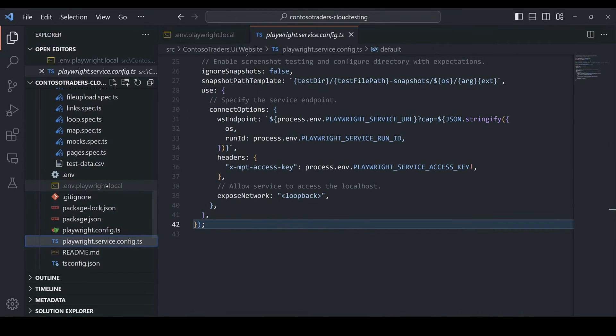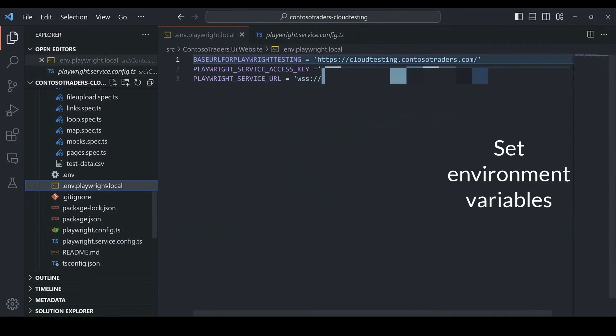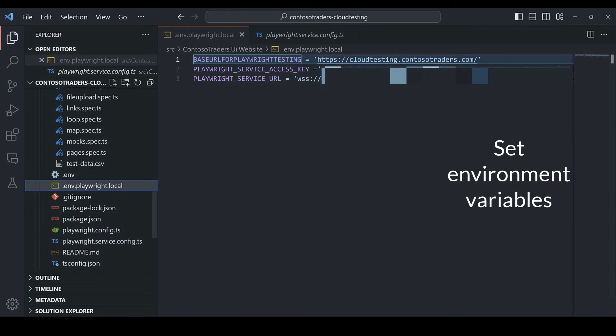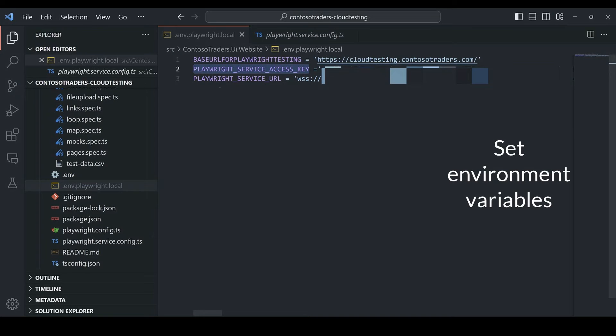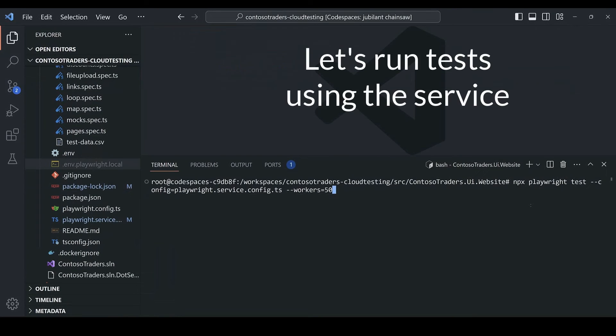So this is that .env file I mentioned. I set the two environment variables here. And this file is get ignored as I wouldn't want to check this in source control as it has secrets. We're all set.